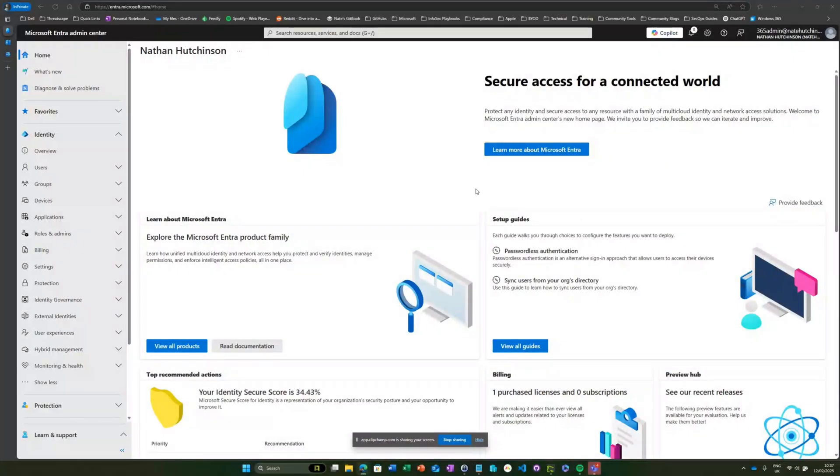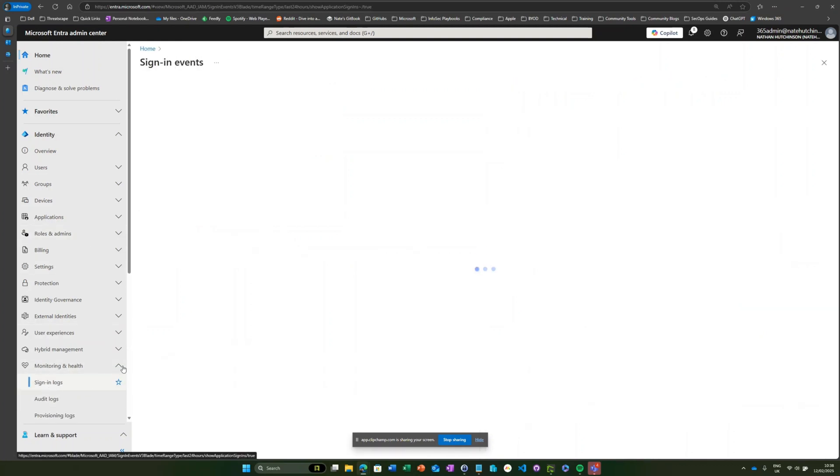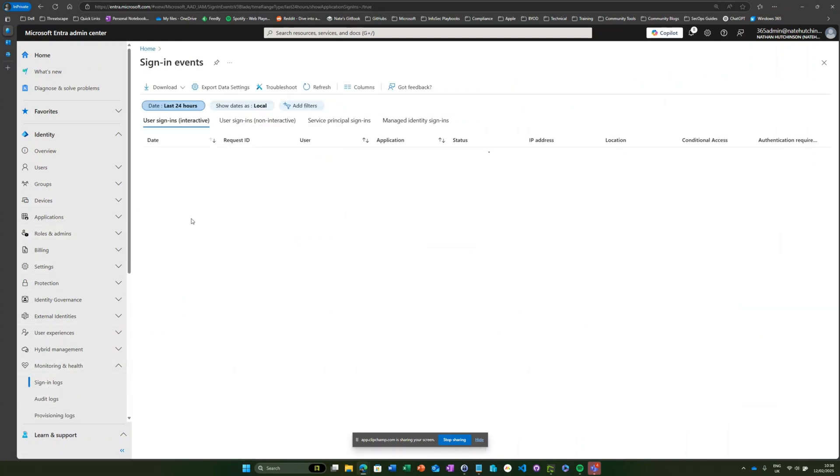Okay, so here we are in our Microsoft Entra portal and the first thing we want to do is determine if legacy authentication is still happening within our environment. To do that, we're going to head over to Monitoring and Health, Sign-in logs.